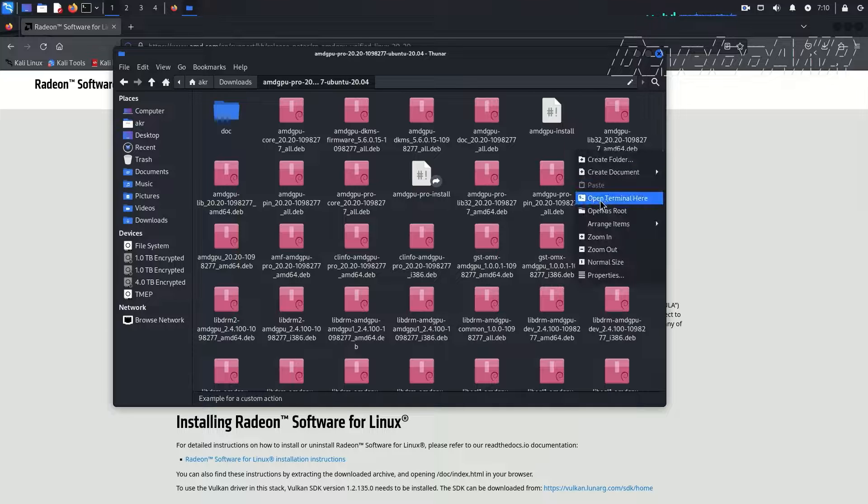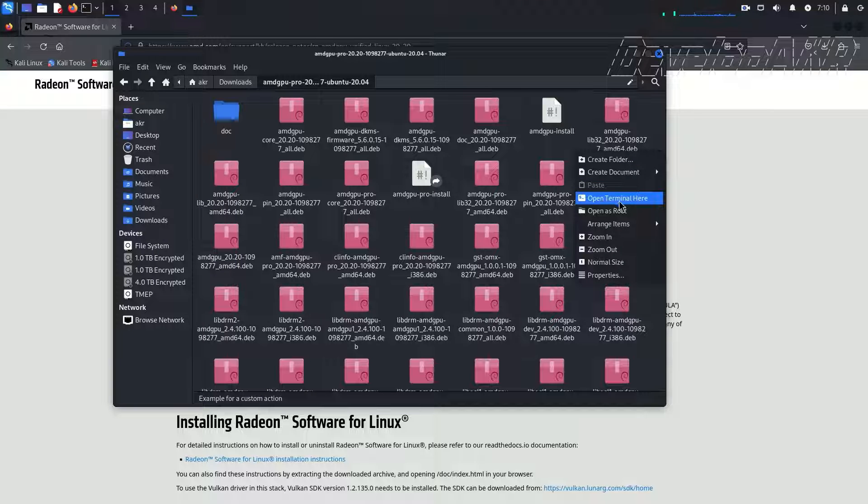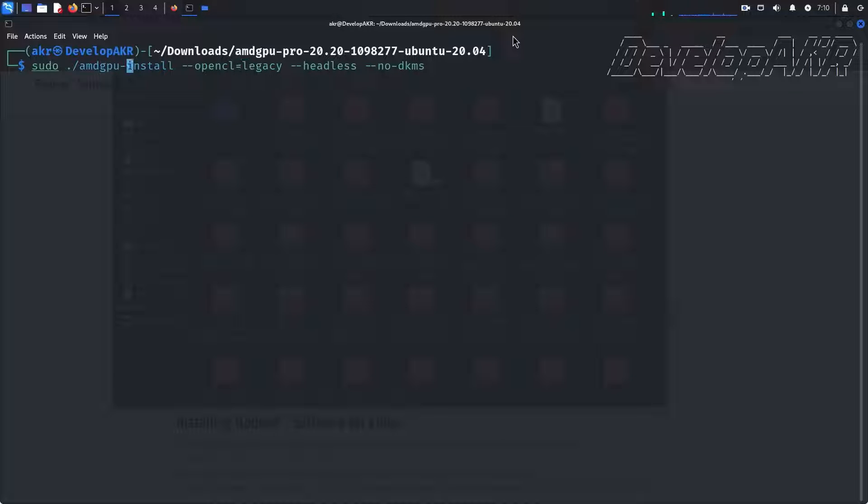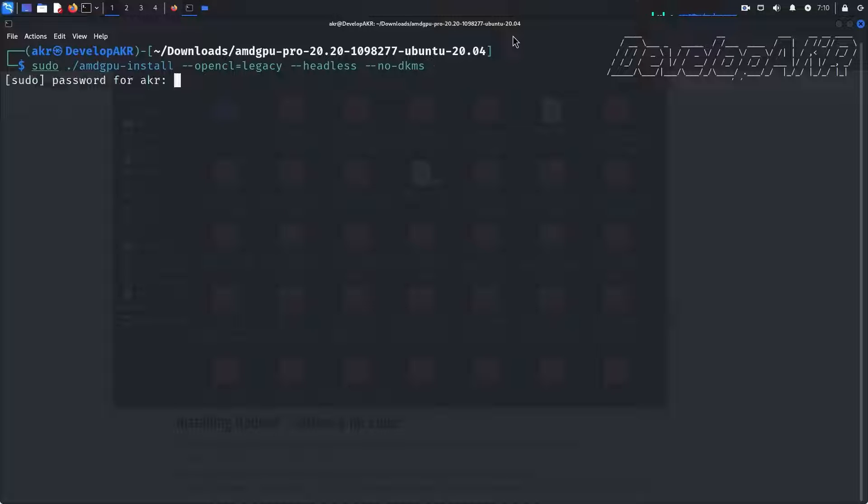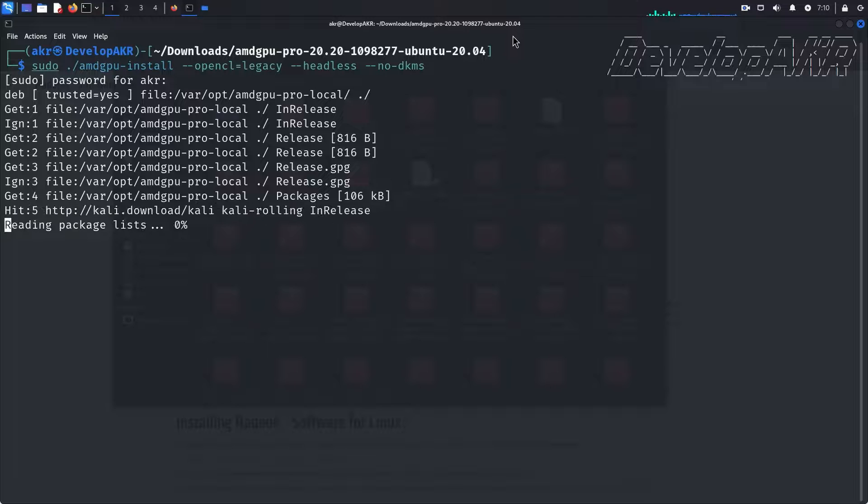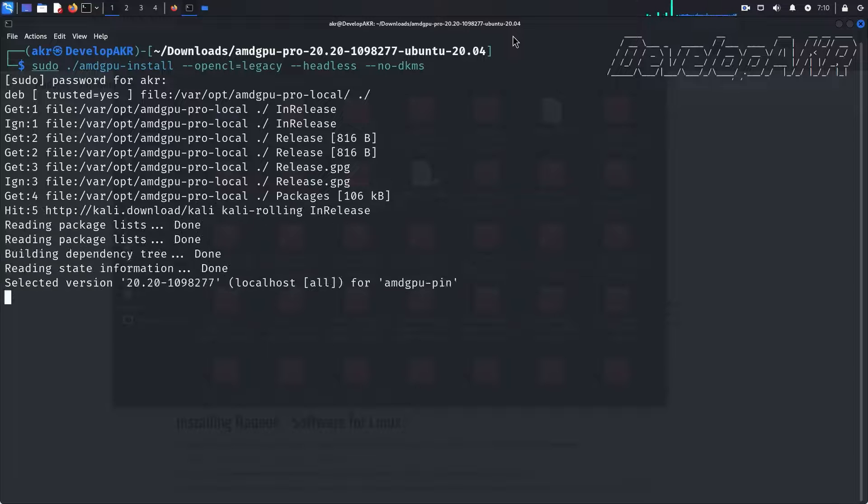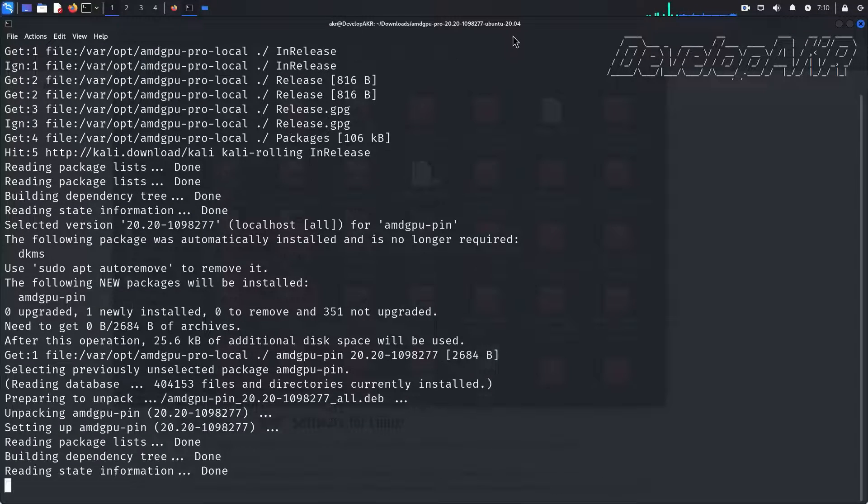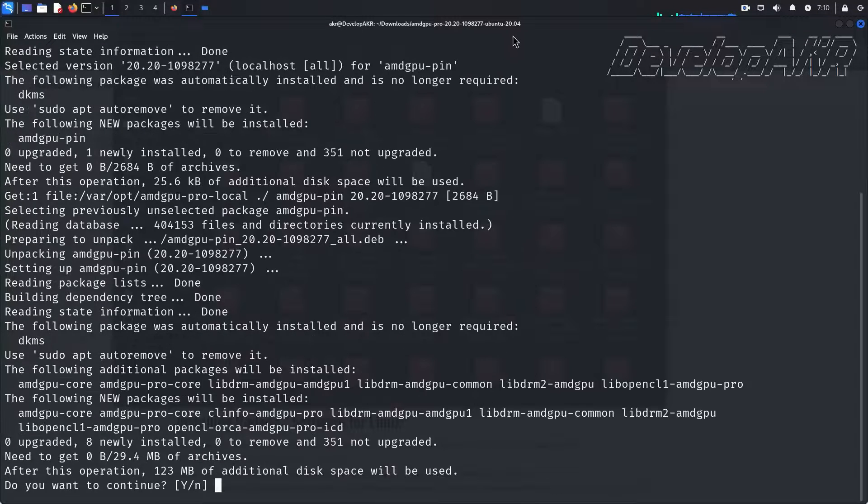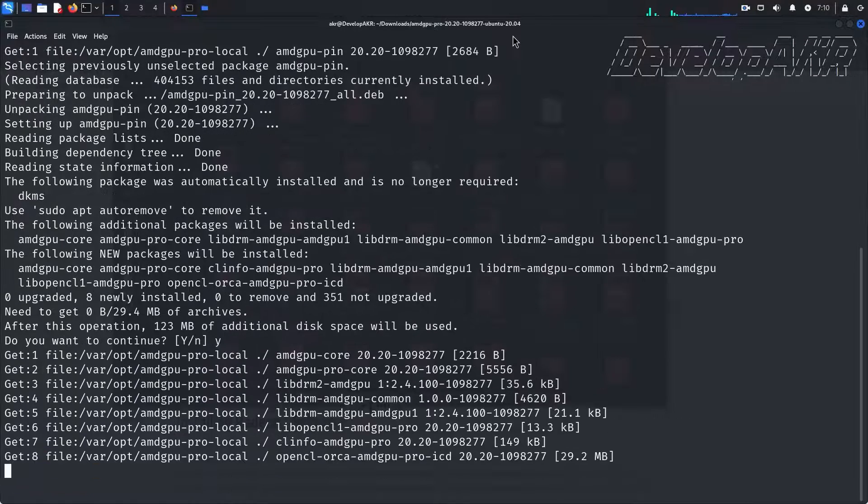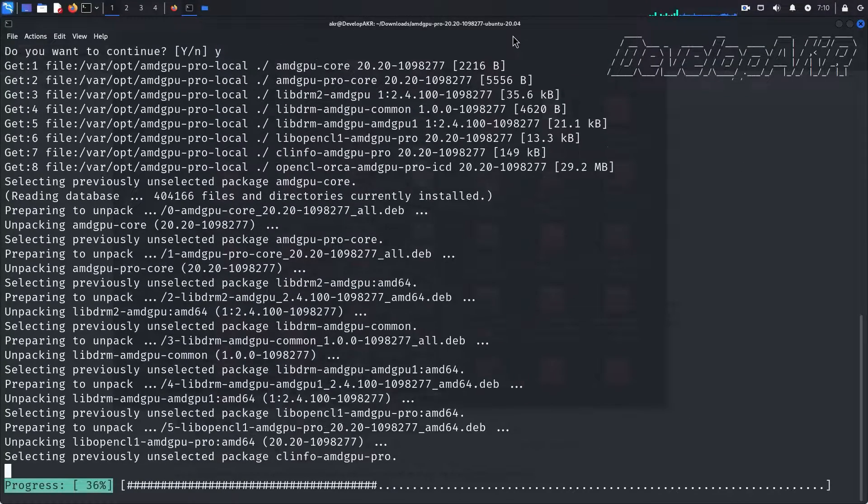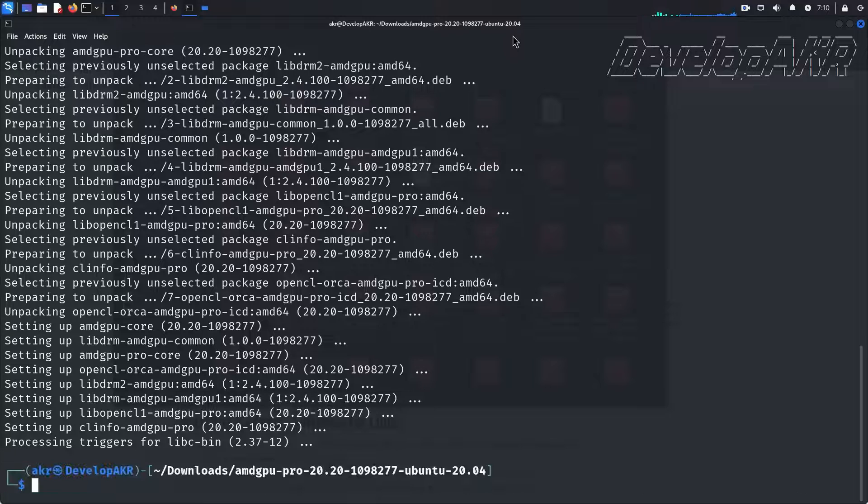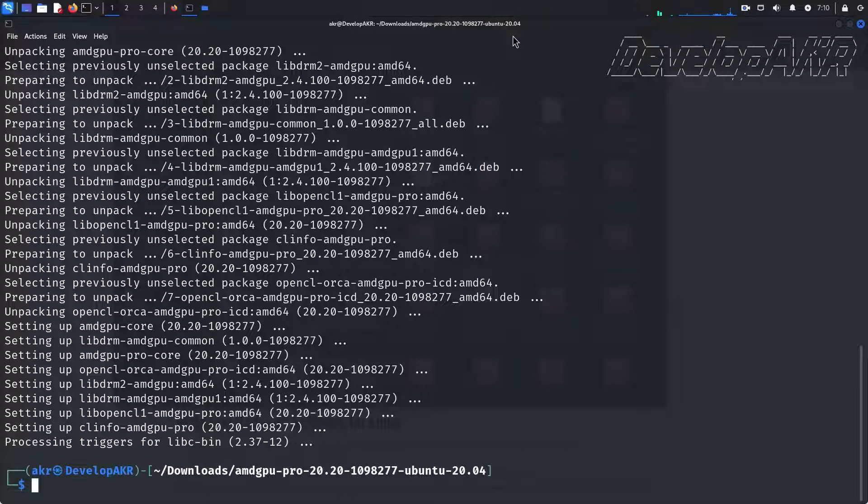Open a terminal and use the following command. Press Y and enter. The installation process is complete.